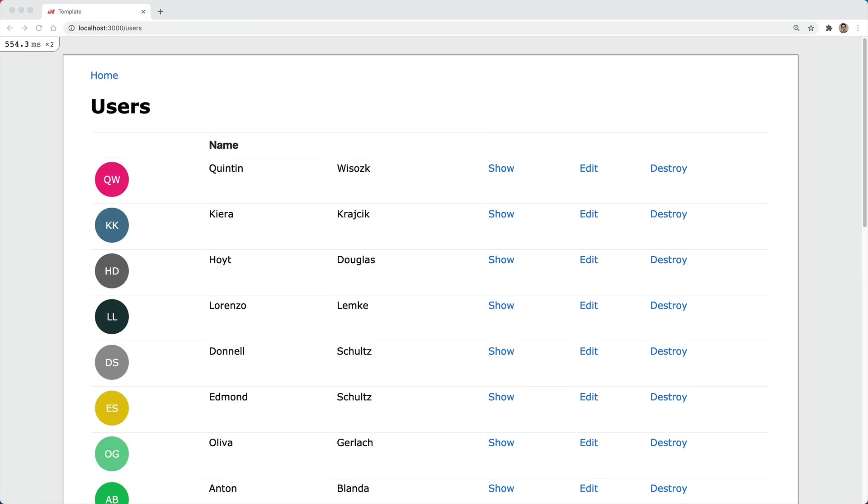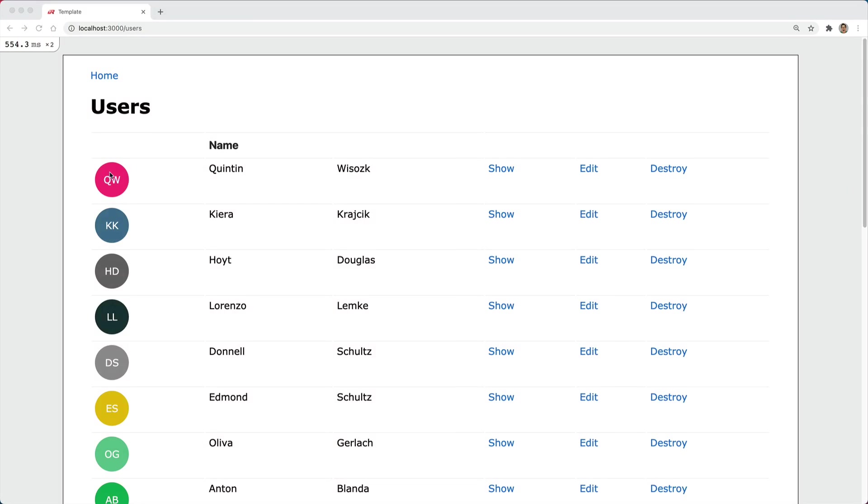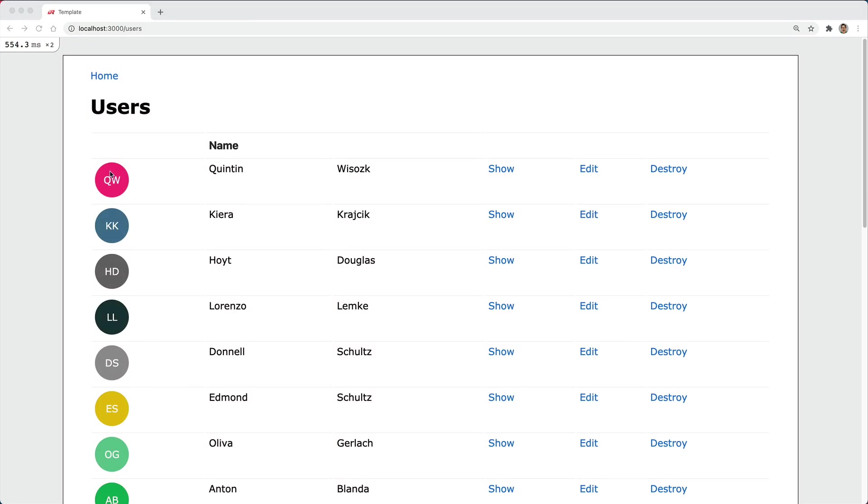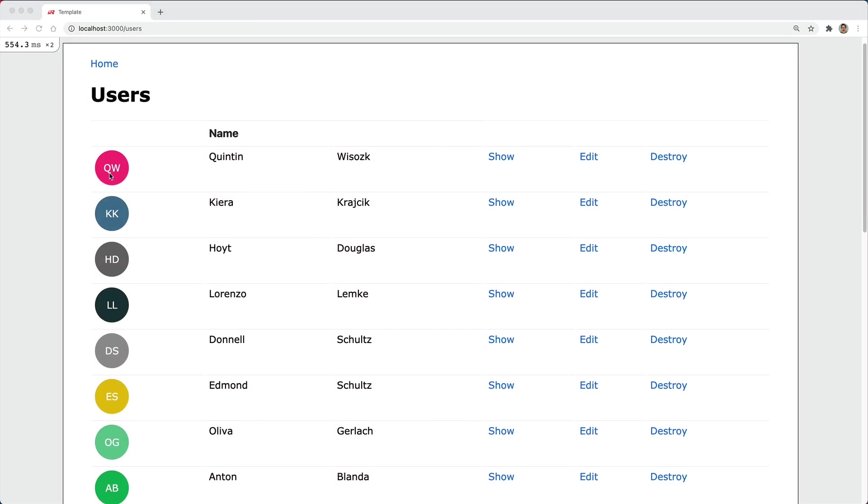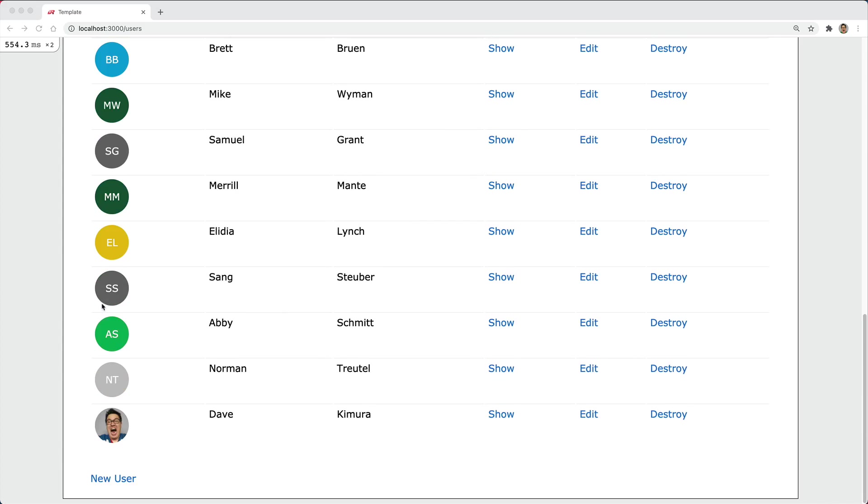In this episode, we're going to look at adding in these little avatar circles. In the event that a user does have a Gravatar icon, then we'll prefer that over just their initials.